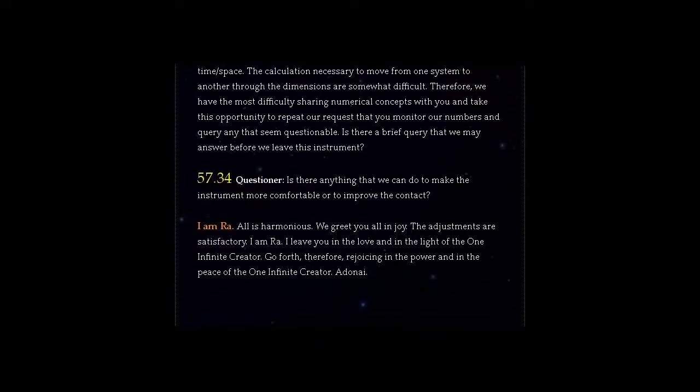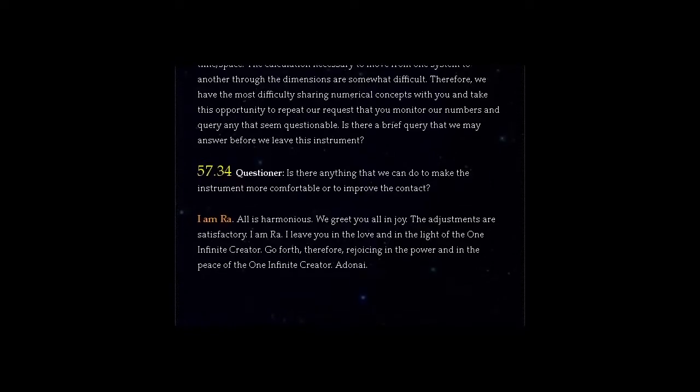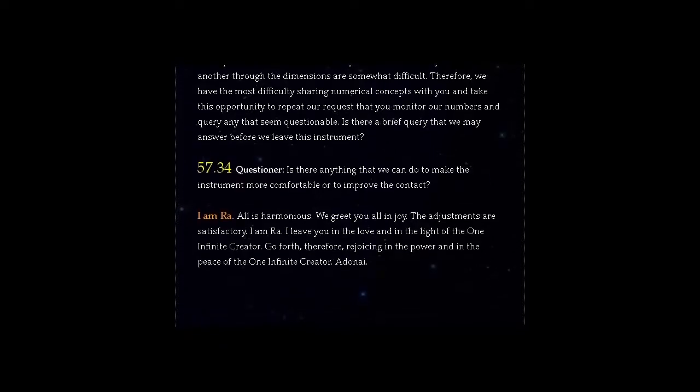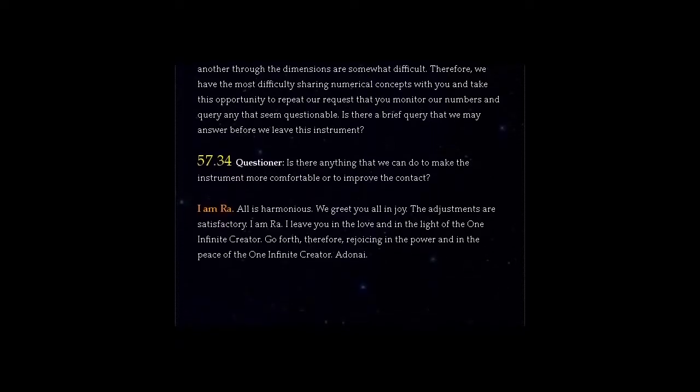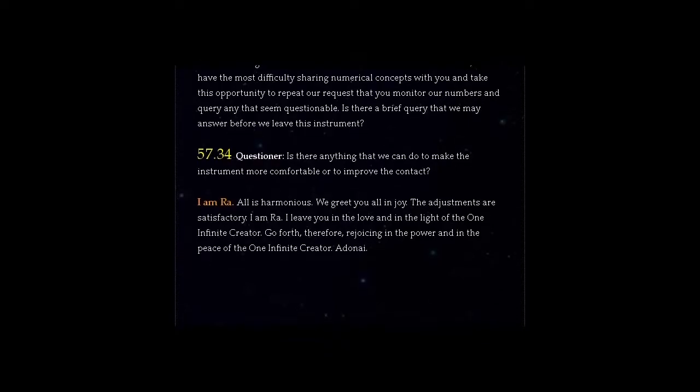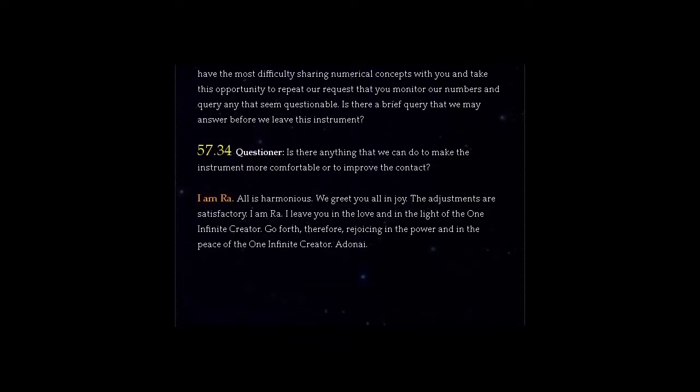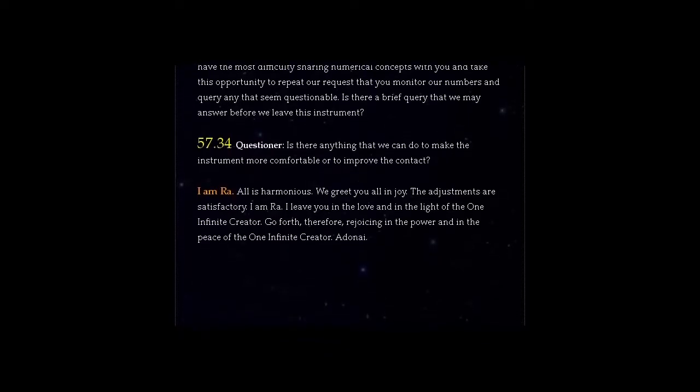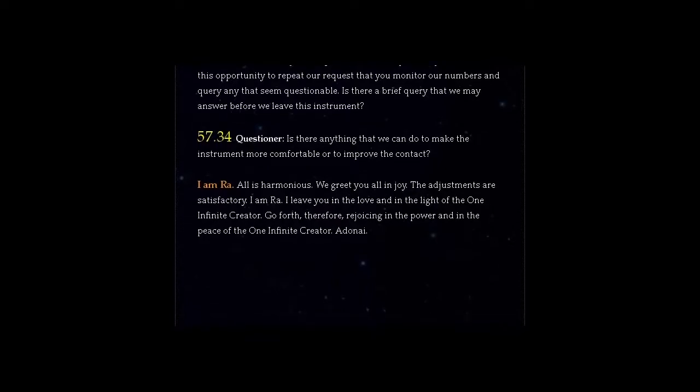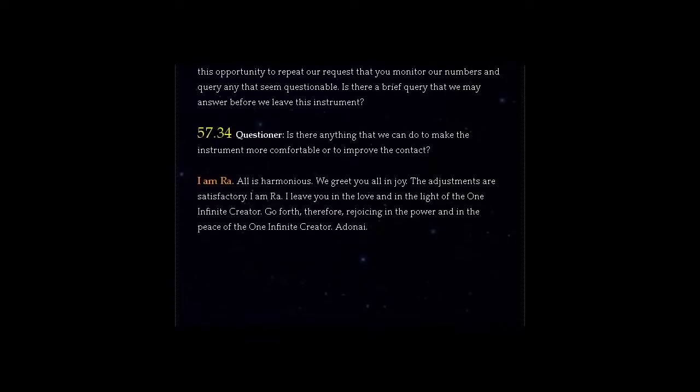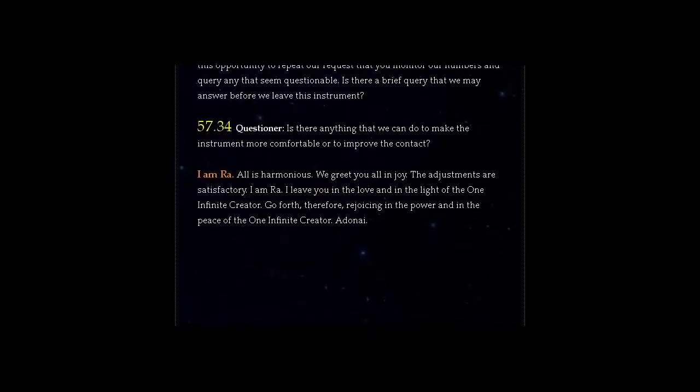We greet you all in joy. The adjustments are satisfactory. I am Ra. I leave you in the love and in the light of the One Infinite Creator. Go forth, therefore, rejoicing in the power and in the peace of the One Infinite Creator. Adonai.